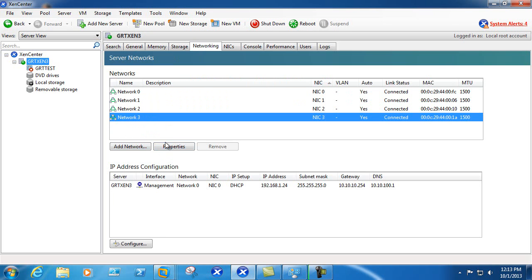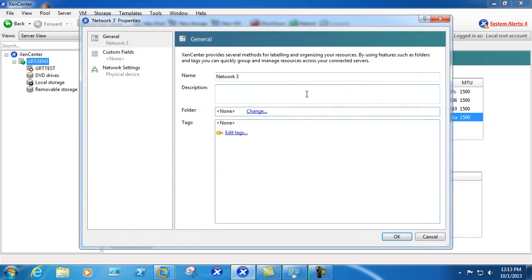In this case we'll go ahead and rename our network 3 by going to properties and we'll just rename it VM traffic.